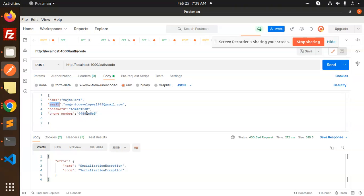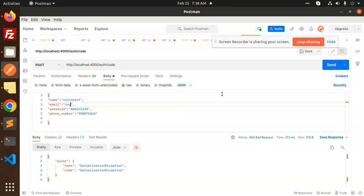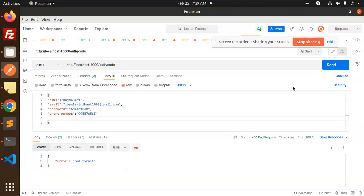Let me delete this user and create a new one. Let me create a new user with another email ID. I'll send the request — but I'm getting a 'bad format' error on the name field.